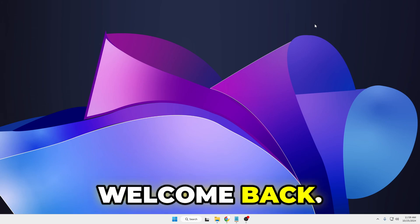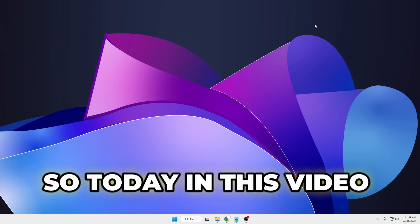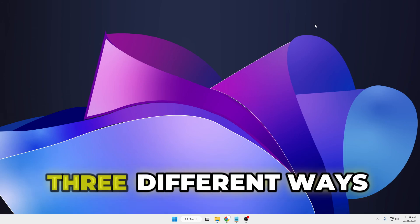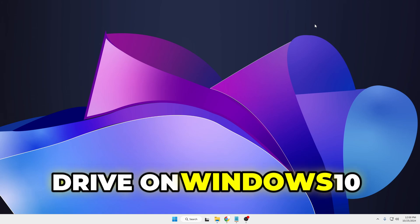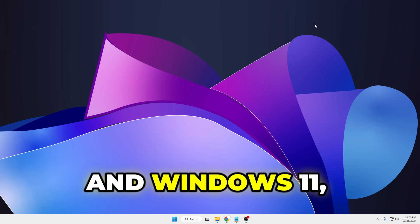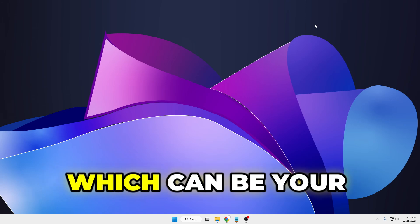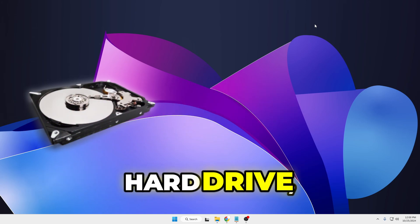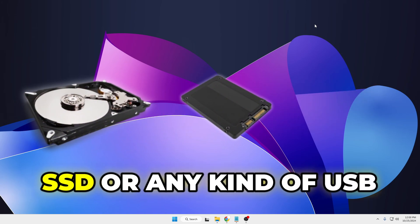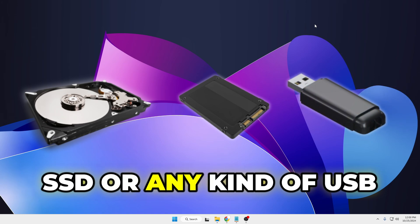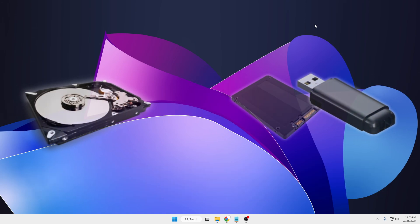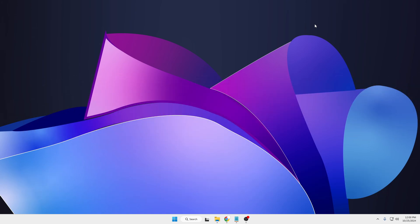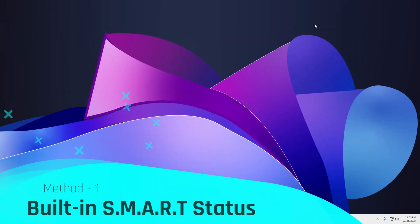Hey everyone, welcome back. Crown Geek here. Today in this video I will be sharing three different ways to check your drive on Windows 10 and Windows 11, which can be your hard drive, SSD, or any kind of USB drive. Knowing these three methods is really important as they will help you track your drive health and even for any further troubleshooting. Without any further delay, let's quickly get started.